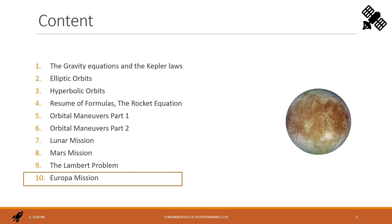Dear friends, welcome back to the last lecture of the seminar. This time we run together an interplanetary travel to the moon of a foreign planet, that is Europa, the second moon of Jupiter. This travel will have some similarity to the moon mission and some to the Mars one.